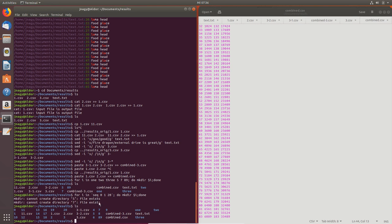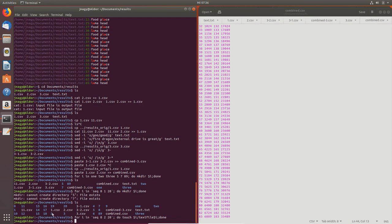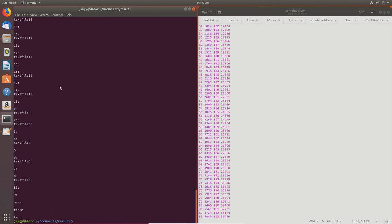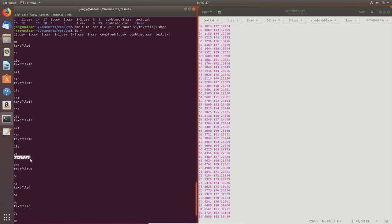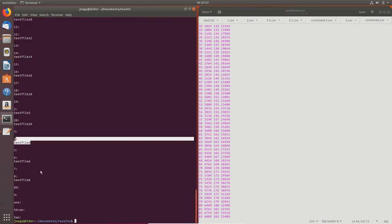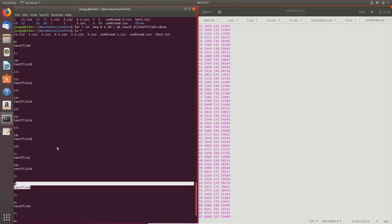We can be very creative with for loops. For example: `for i in $(seq 0 2 20); do touch $i/textfile$i; done` — this creates an empty text file inside every second folder. Looking at the results, we started at 0, created textfile in folder 1, then jumped with an interval of 2 into folder 2, then 4, 6, 8, 10, 12, up to 20. It is very simple and easy to create files this way.